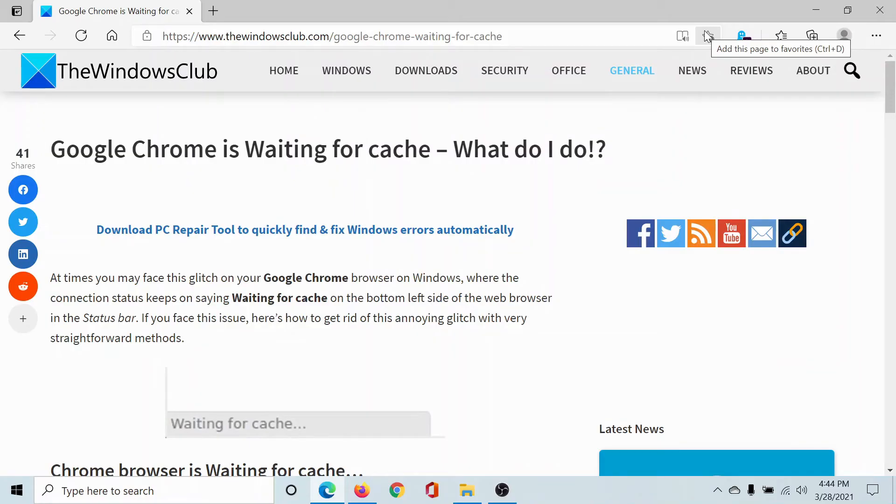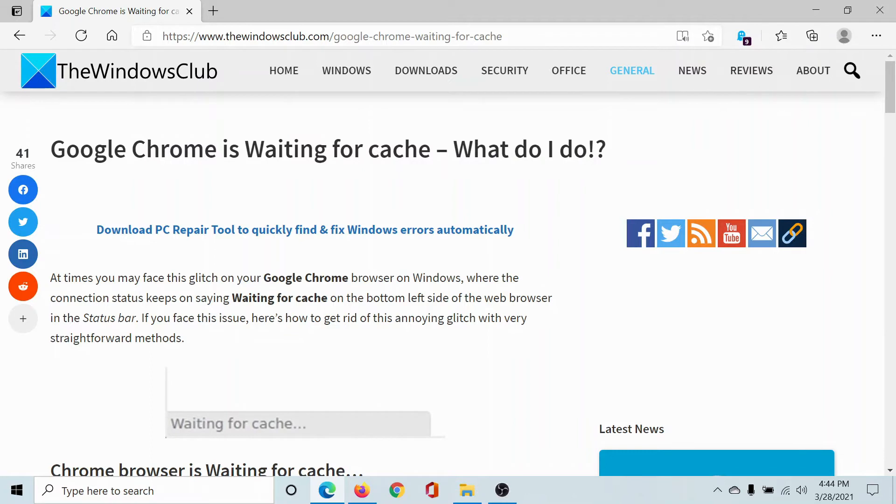Welcome to The Windows Club. If you encounter the issue 'Google Chrome is waiting for cache' and you do not know what to do, then either read through this article on The Windows Club or simply watch this video. I'll guide you through the resolutions.